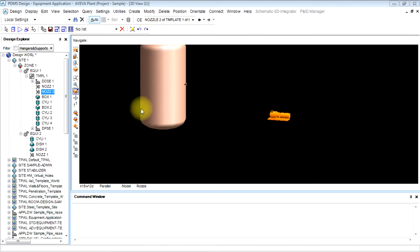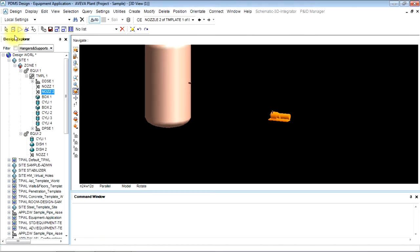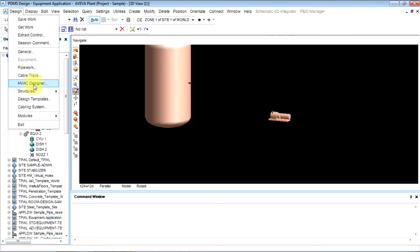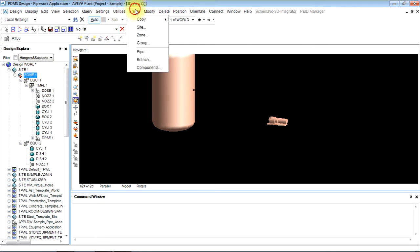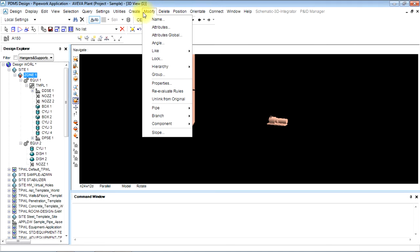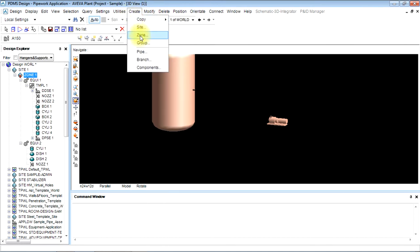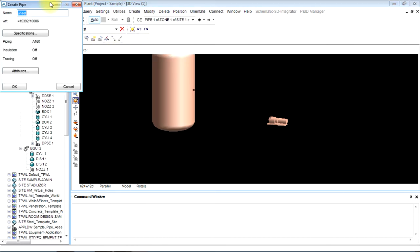This part will start piping. Now in the zone, first of all I have to make the design. Go to pipework. Now I will create a pipe in the zone. Create a pipe and name the pipe, let